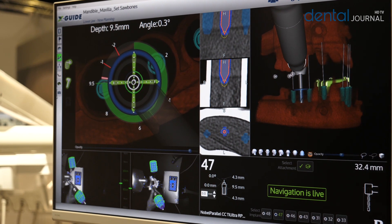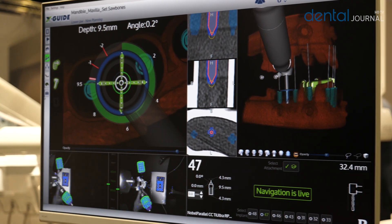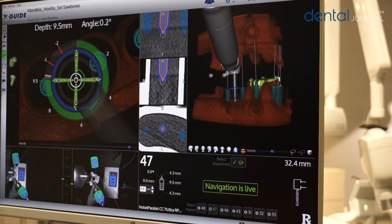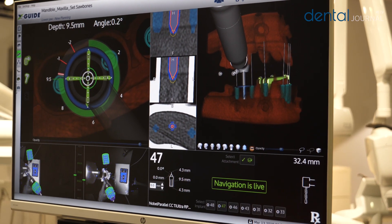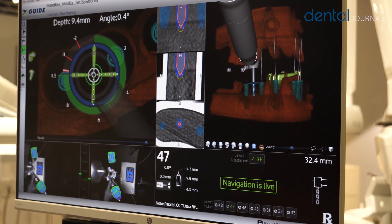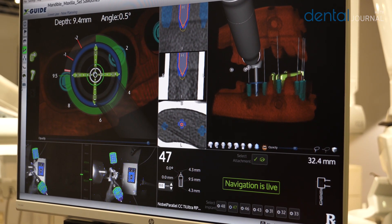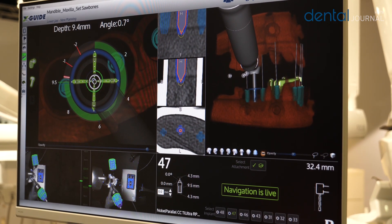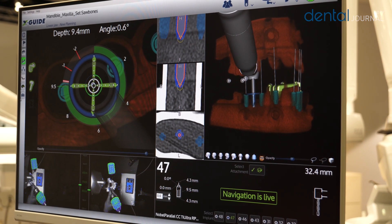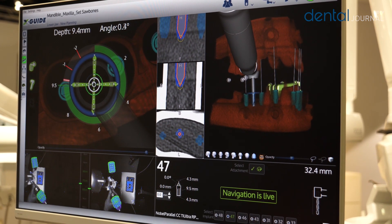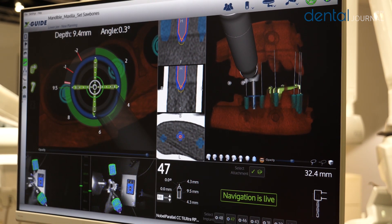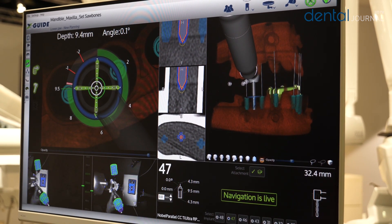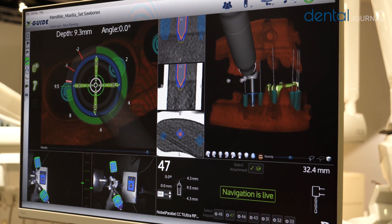Then on the right side of the screen, you can see cross sections of my planned implant position in the 2D DICOM information from my CBCT. As you can see, my drill is actually right in the middle of where I planned my implant, so it's quite accurate.